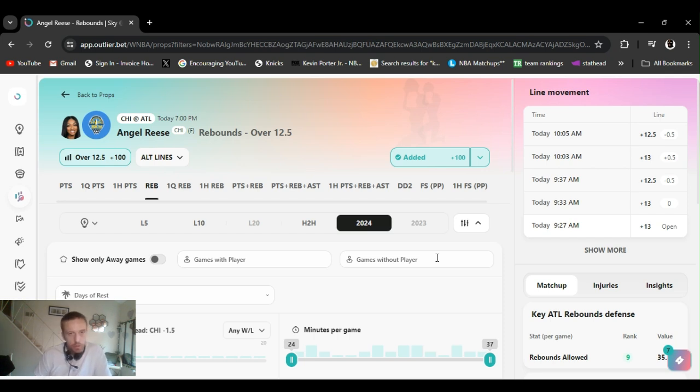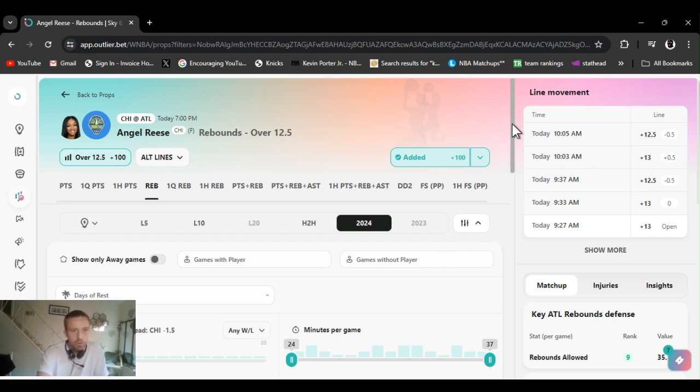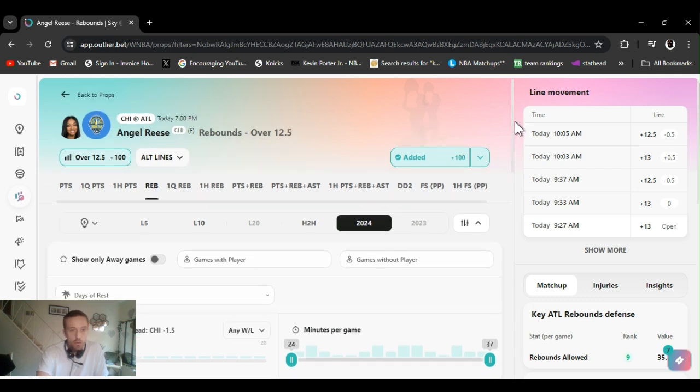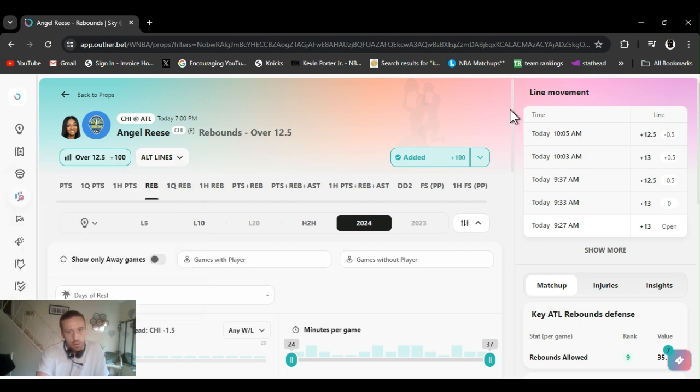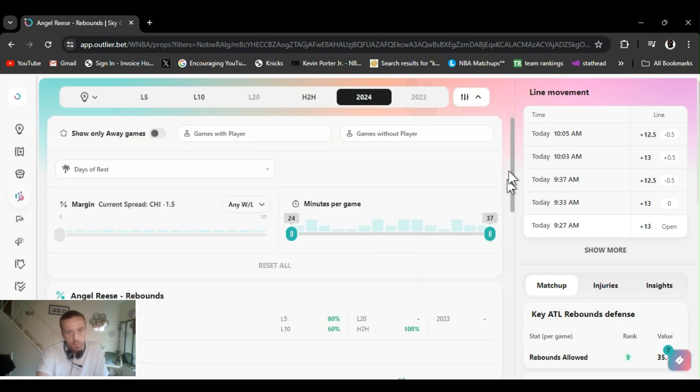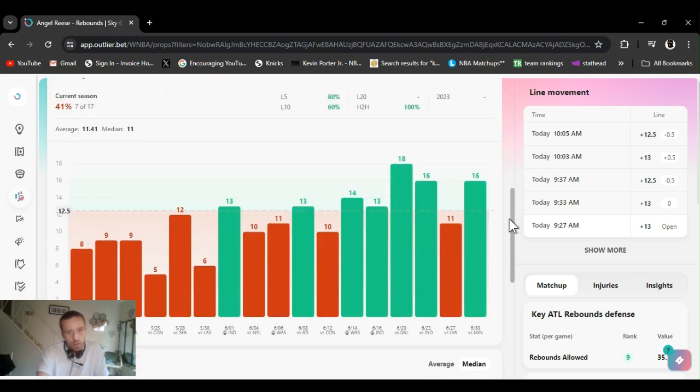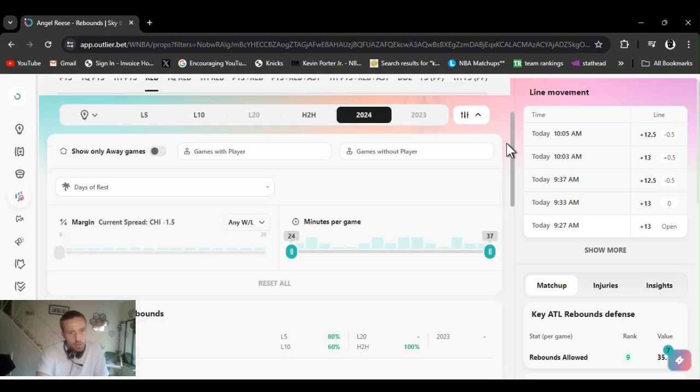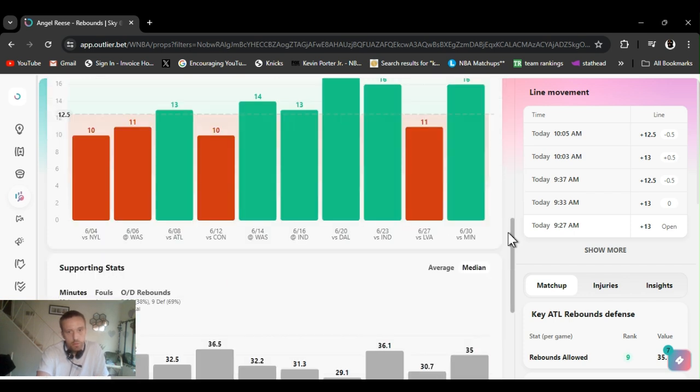All right, next up we got Angel Reese. We've been riding this one for a while now. It did bump it up, it's been slowly getting bumped up. So actually they even made it change the odds. Bumped it up to 12 and a half, I played it at 12 and a half. Easily been going over this, but gets any higher, well we'll see what happens today.